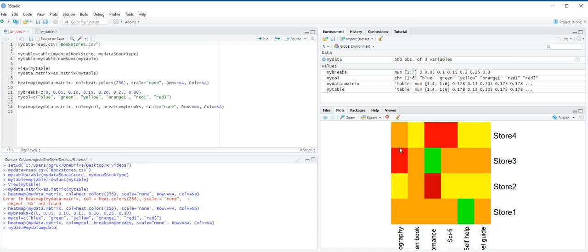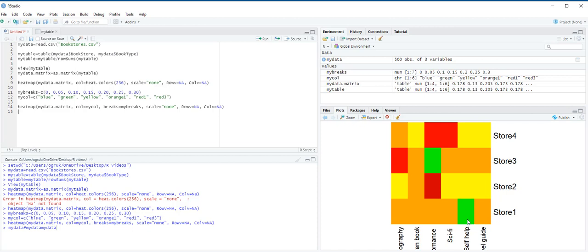This heatmap reveals that customers' book preferences do differ across different store locations. For example, Romance are the most popular books sold at store 2, but the least popular at store 3. Self-help books are the least popular at store 1. The management can use this information to make decisions about how many copies of each type of book to stock at each store. This is how we construct a heatmap to visualize the data. Thank you for watching.